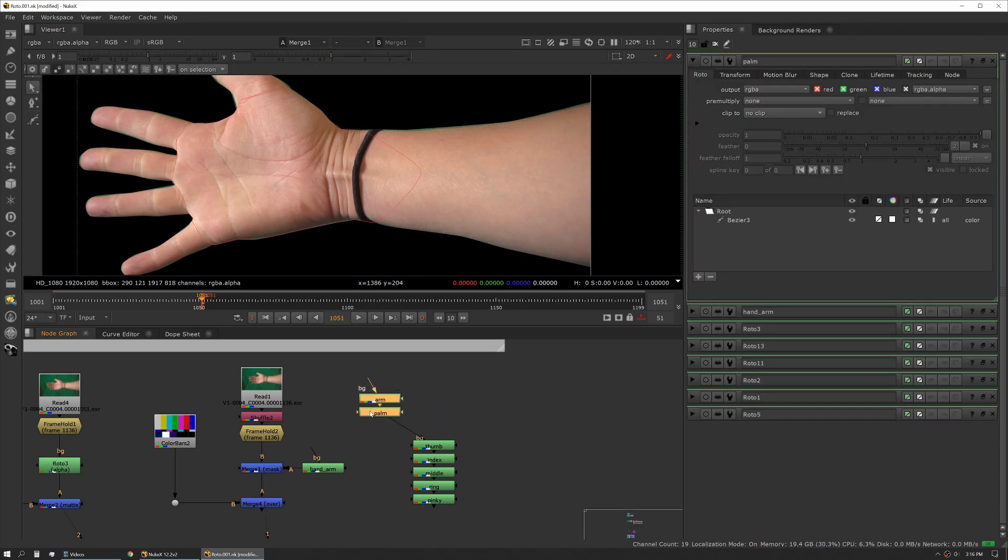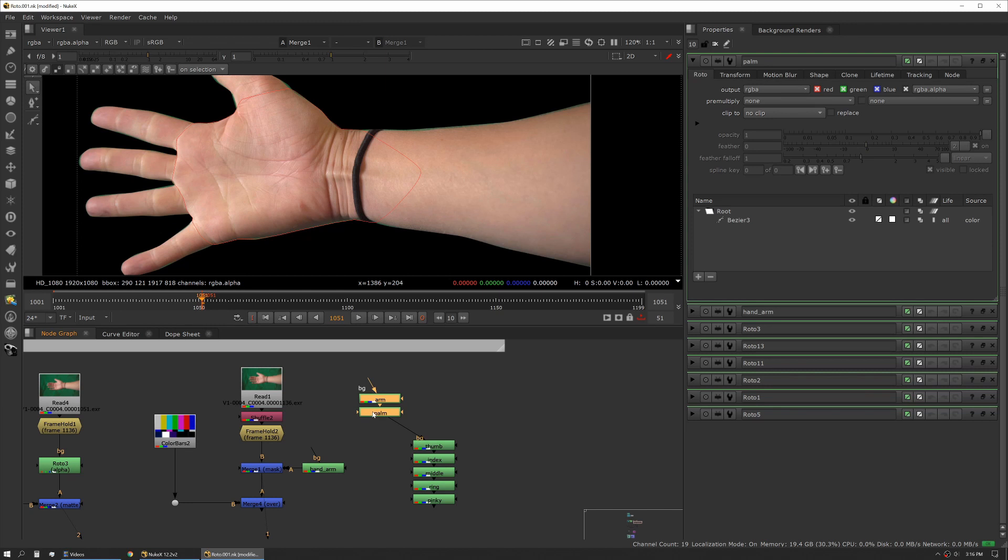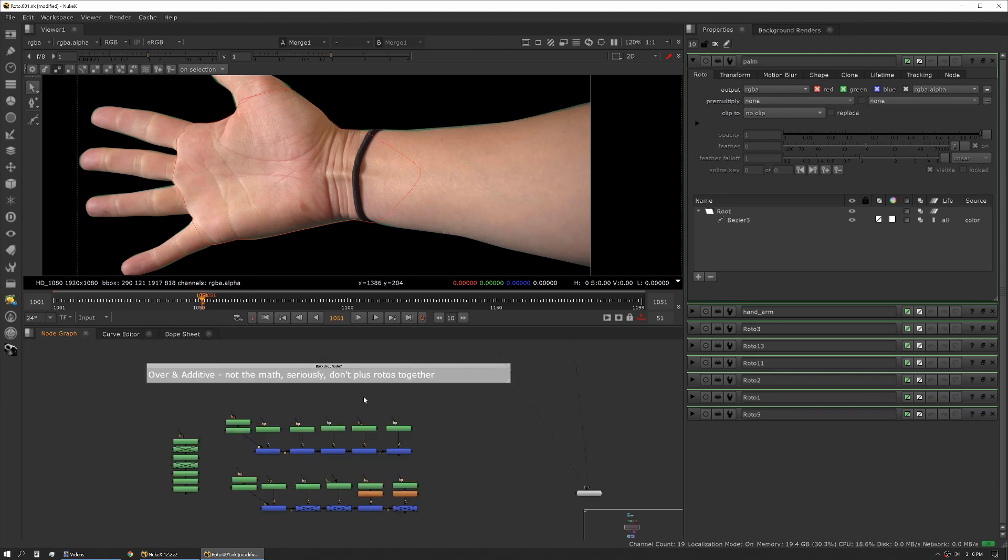We can also split them out into groups. Say we want our palm and our arm grouped together because we're going to apply the same blur to both of those nodes. This is cleaner because now we can apply those tools per area. This leads us to our next section, which is talking about additive and over.